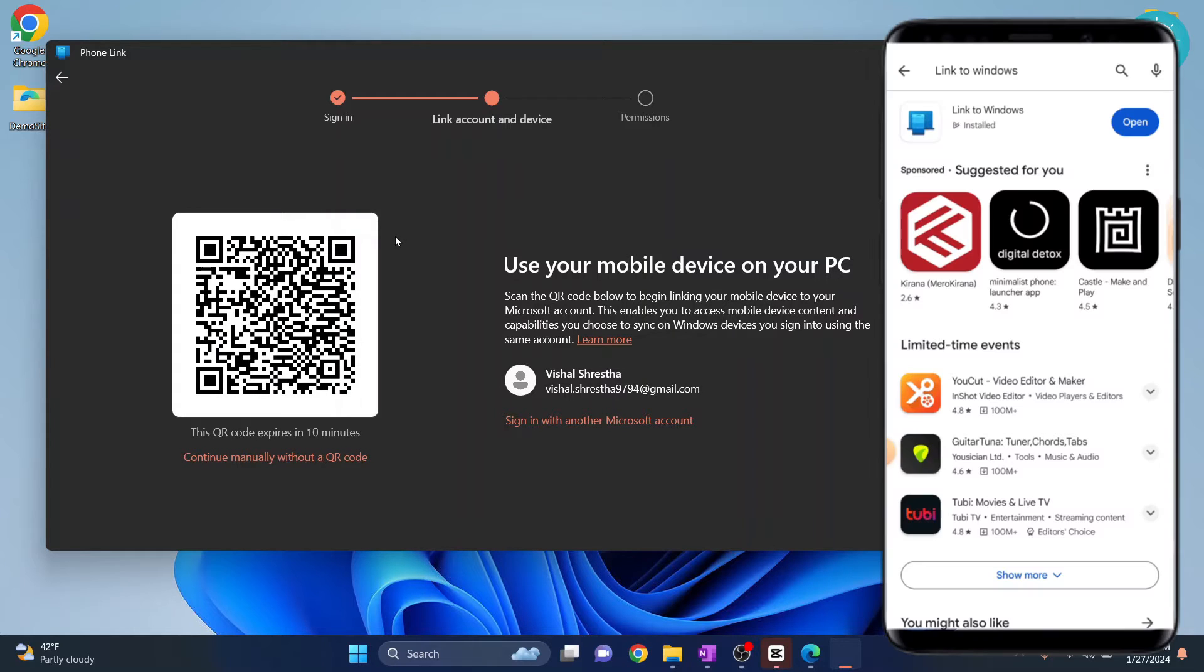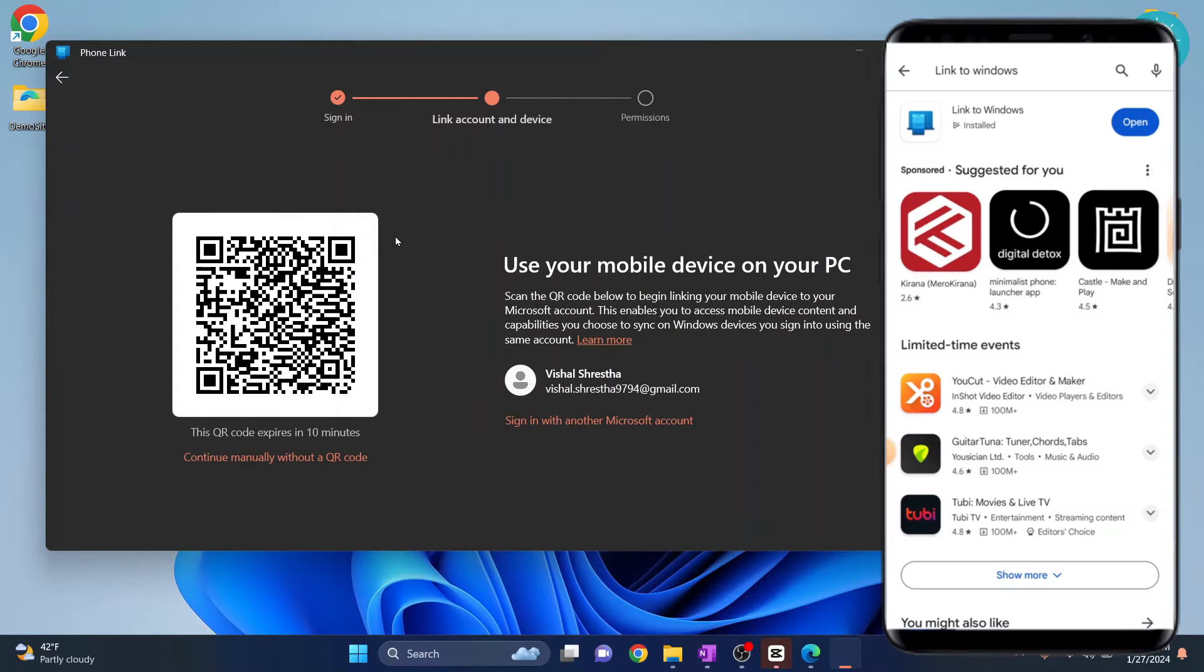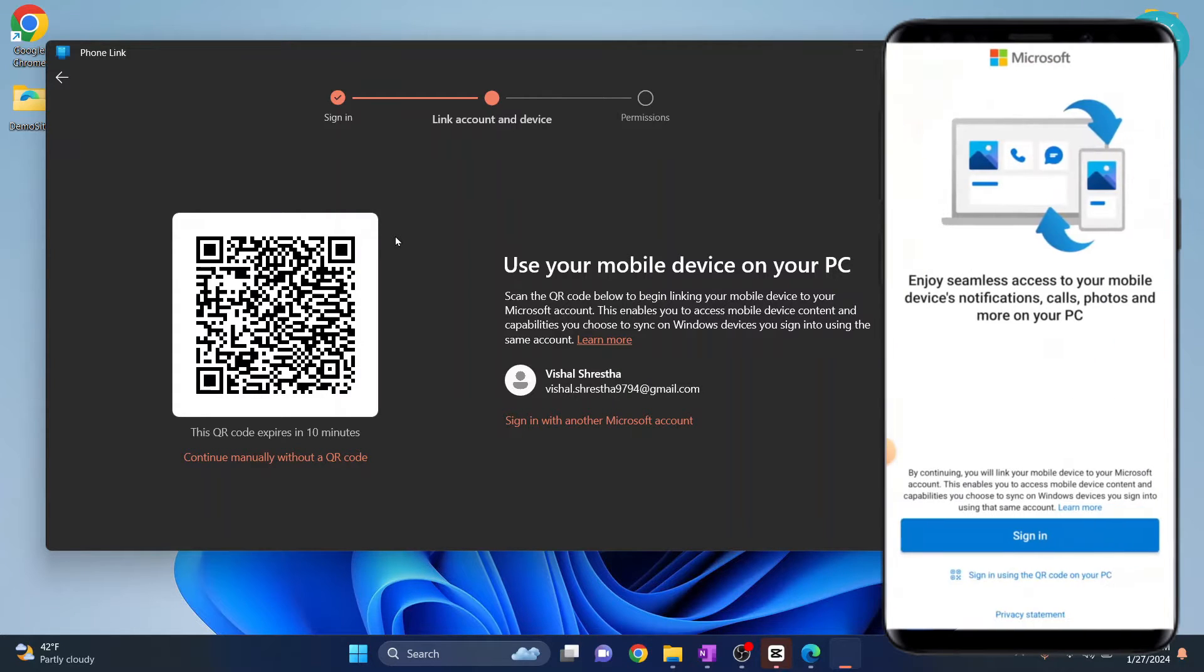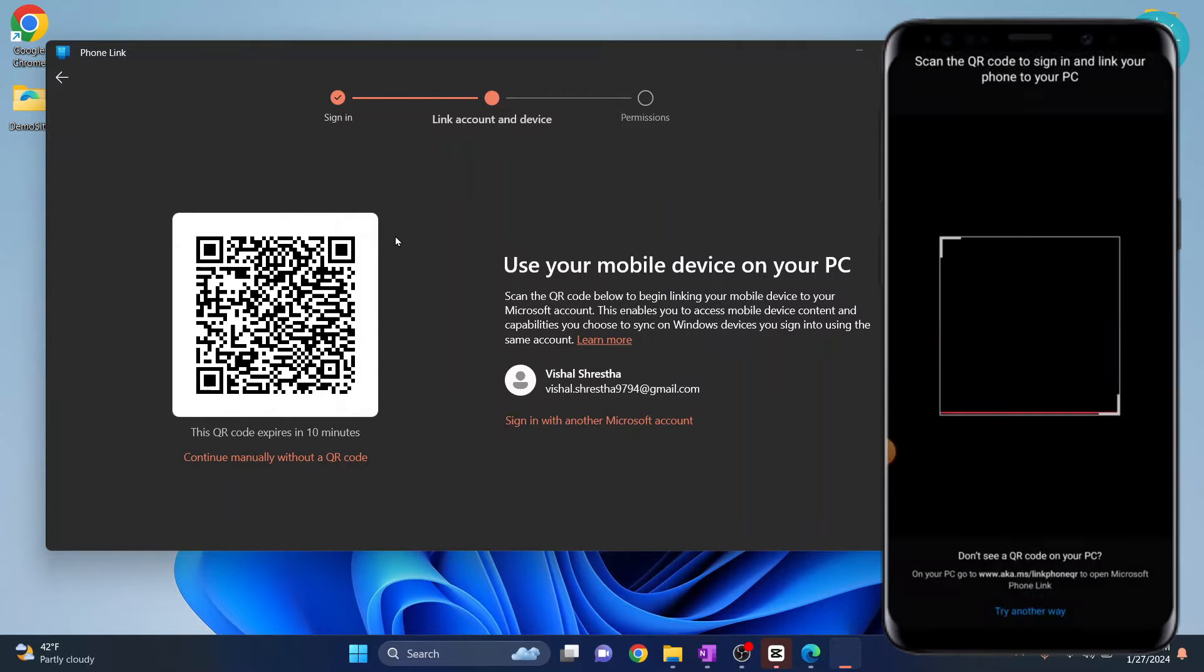Once the QR is generated, open the Phone Link app in your device and click on sign in using QR code.